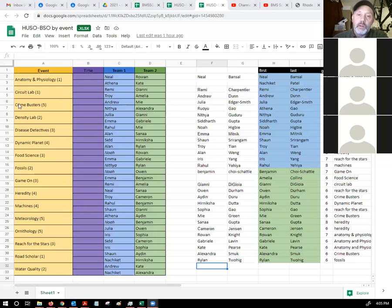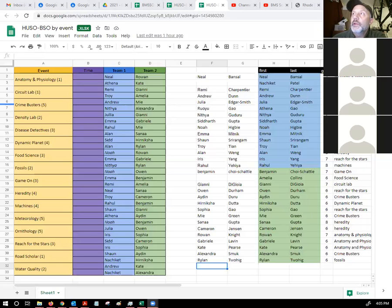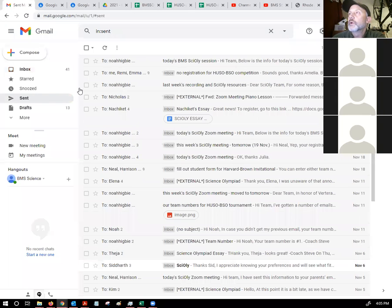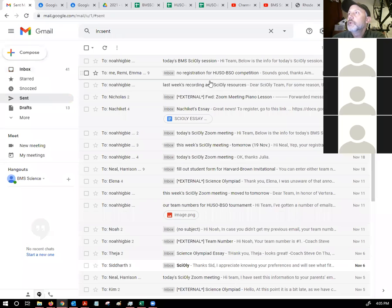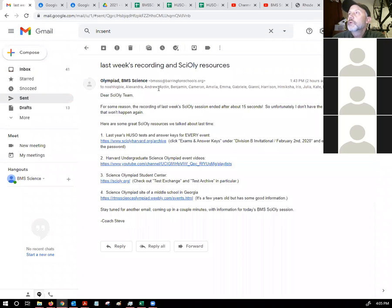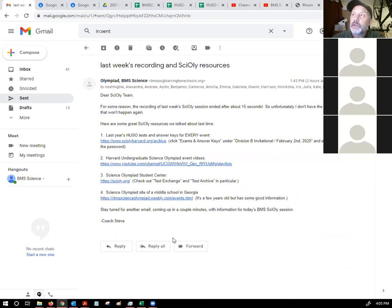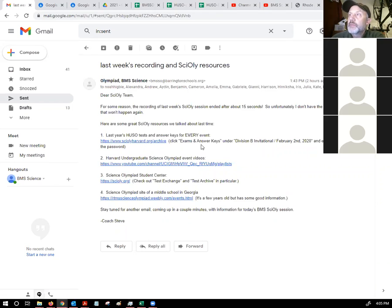Hopefully you saw my email from earlier today. There are some really good resources to take a look at. I've given you links to the resources we talked about last week. Everybody can download exams and answer keys from a shared Google Drive.